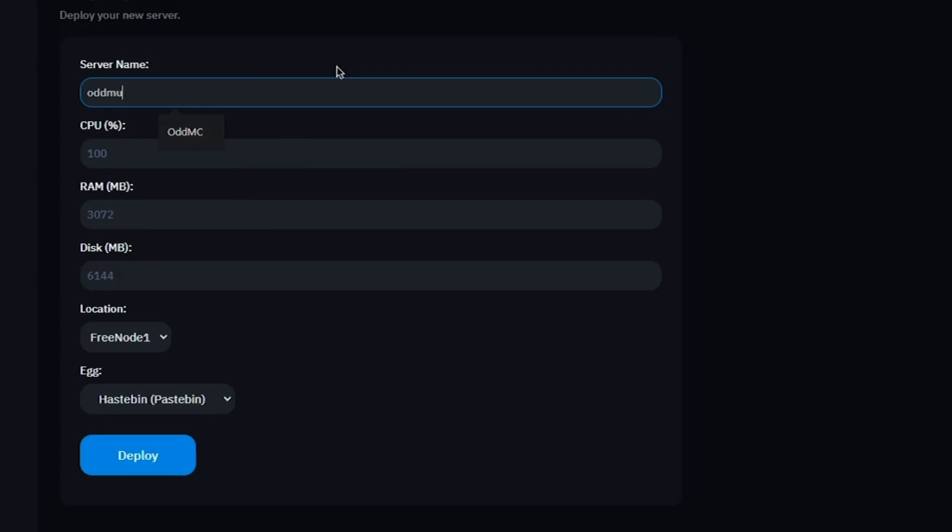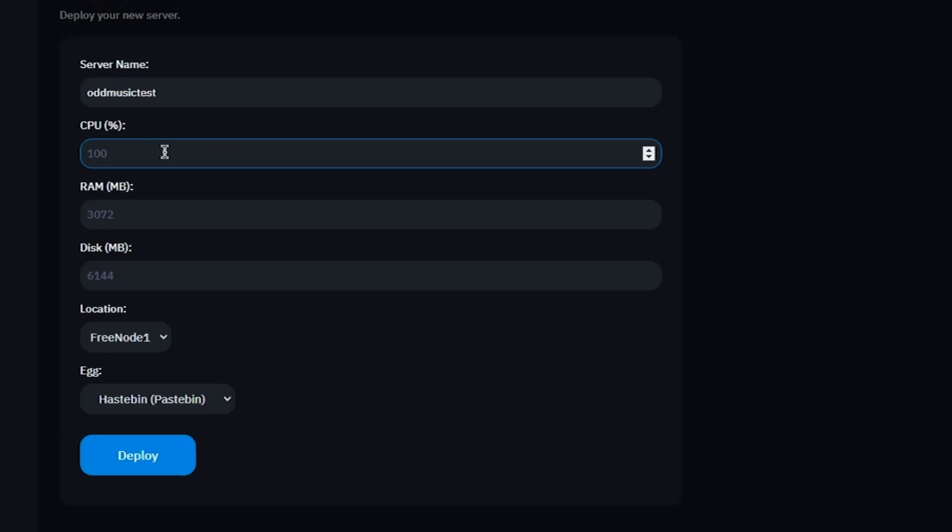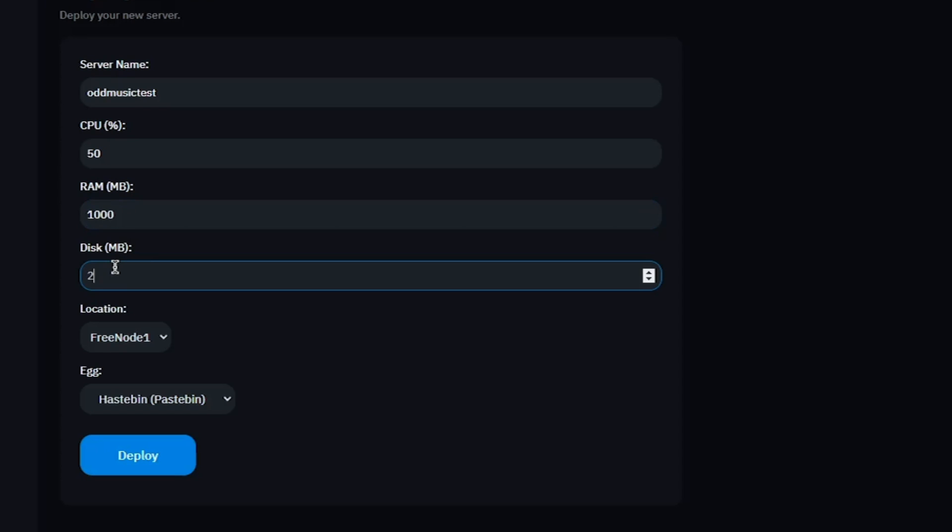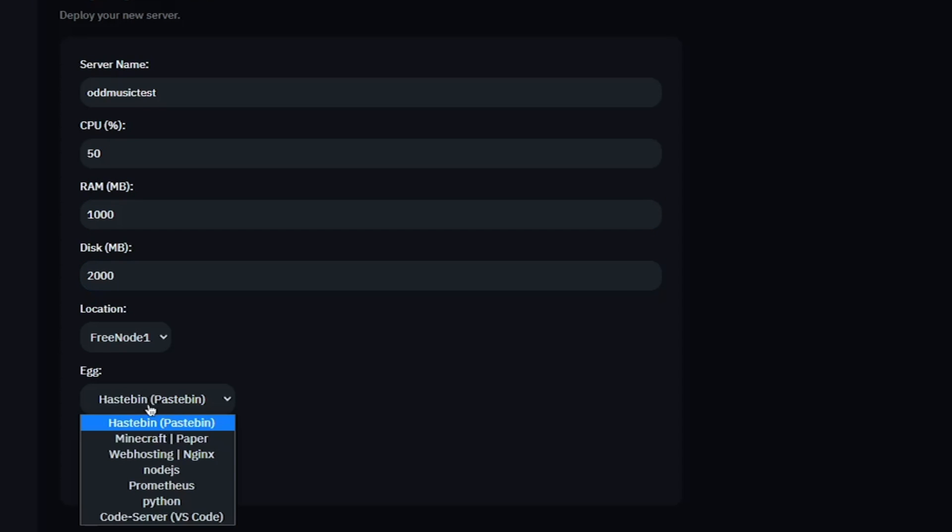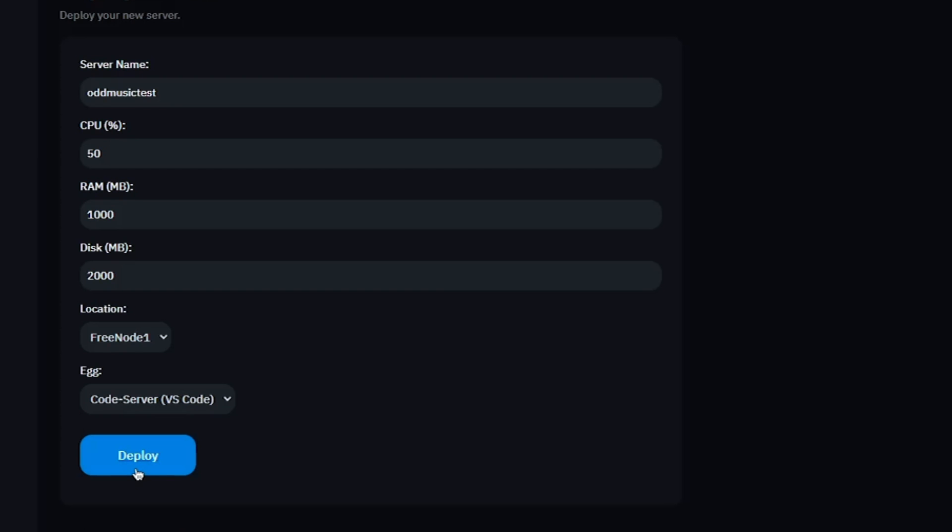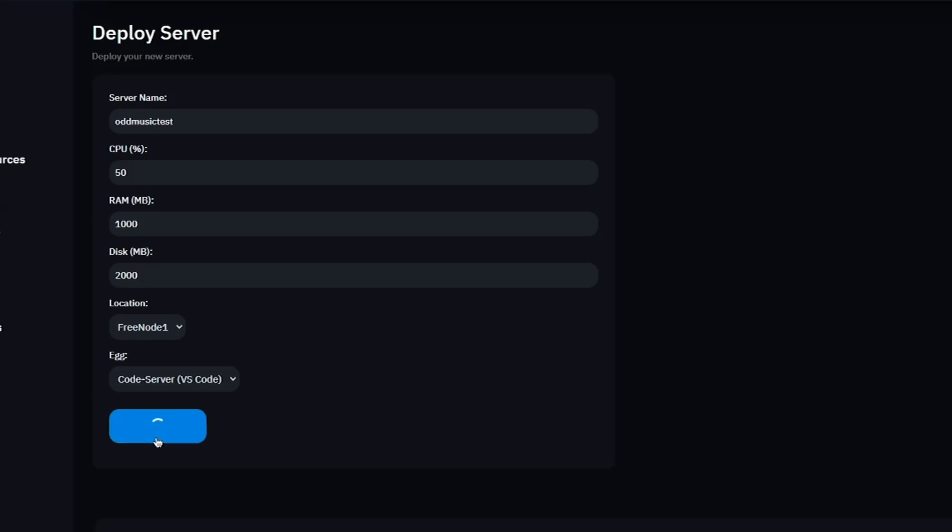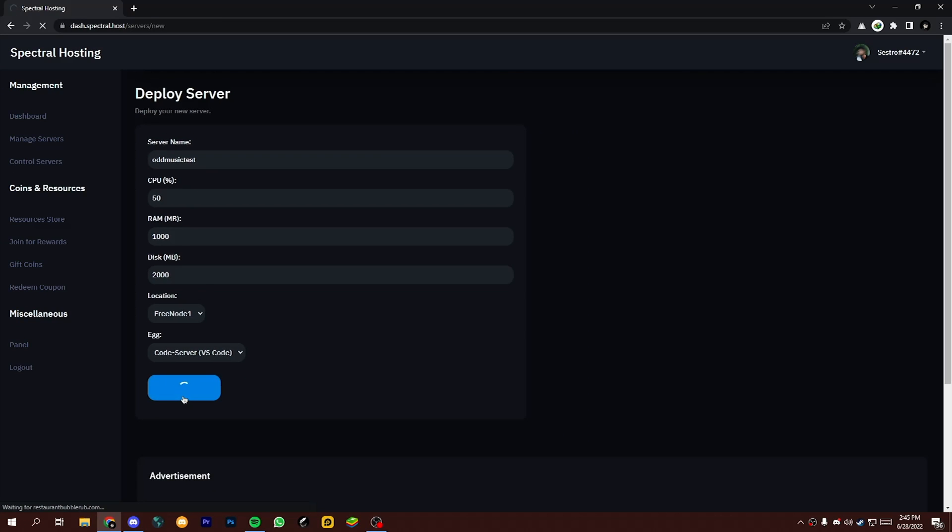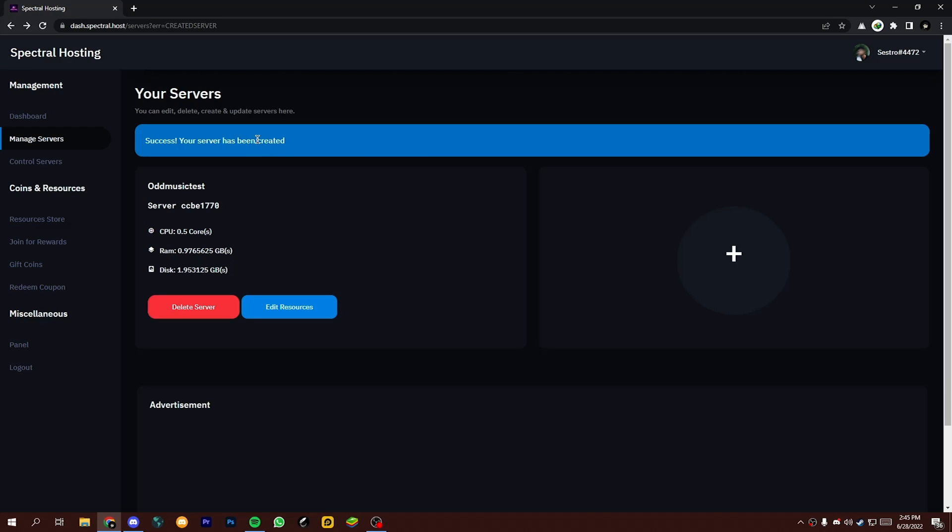Now give a name to your server and select resources. I'm giving here 50% CPU, 100 megabytes RAM, and 2000 megabytes storage. After that, select your egg. I'm going to select Code Server so I can host Discord bot easily. Now click on Deploy. After server creating is done, open panel.